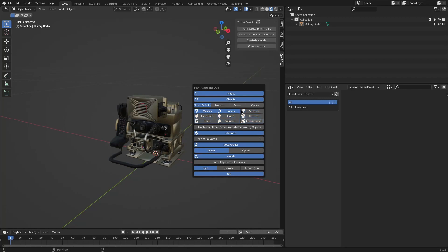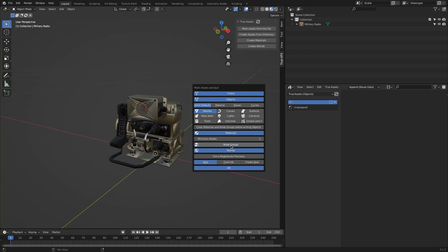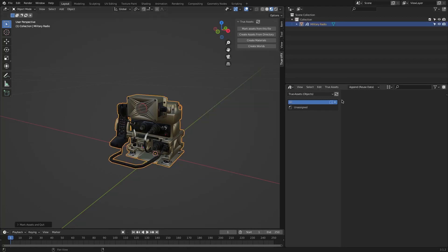You can filter materials by how many nodes are in the material tree, so you can set the minimum number of nodes for the material; otherwise, it won't be selected. For the node group option, you can choose between Cycles or Eevee. And if the file already exists, you can choose at the bottom to skip, overwrite, or create new by choosing one of these options.